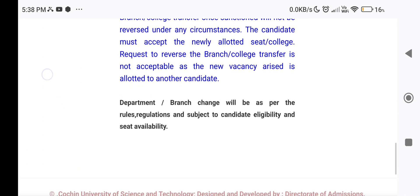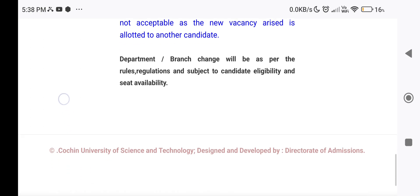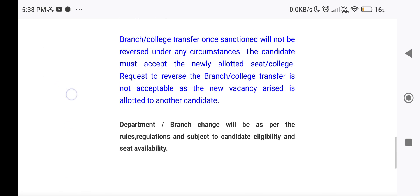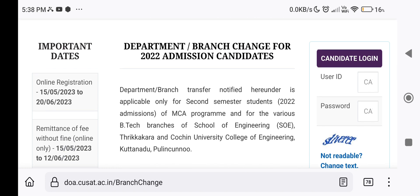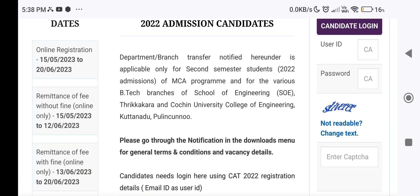Department or Branch Change will be as per the Rules, Regulations, and subject to Candidate Eligibility and Seat Availability. You will need to check the seat availability details before completing your registration.